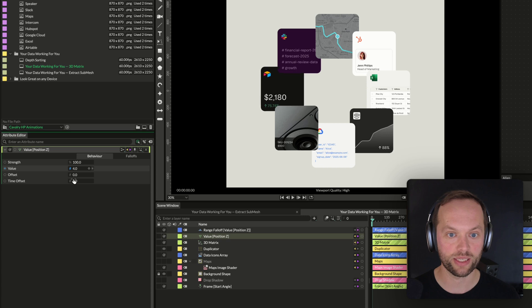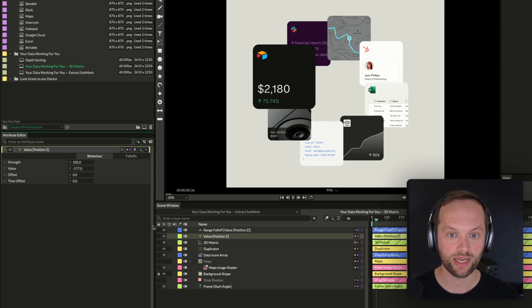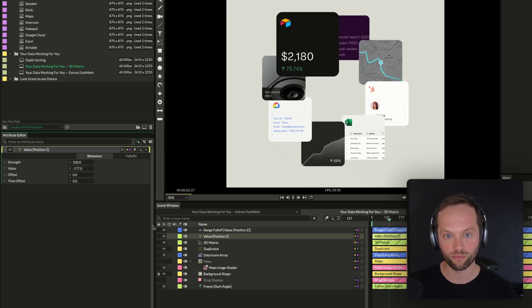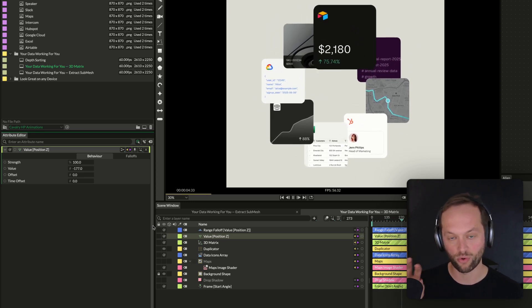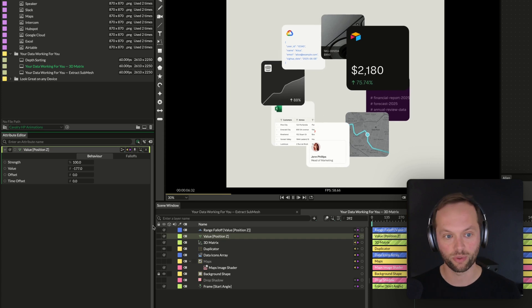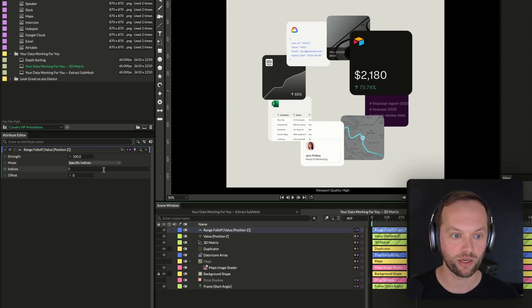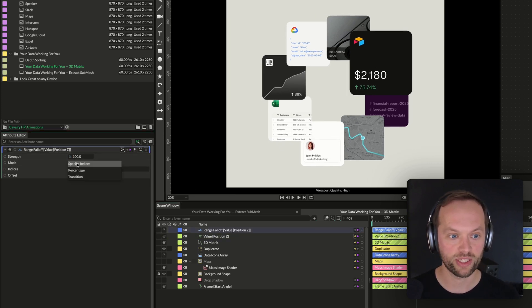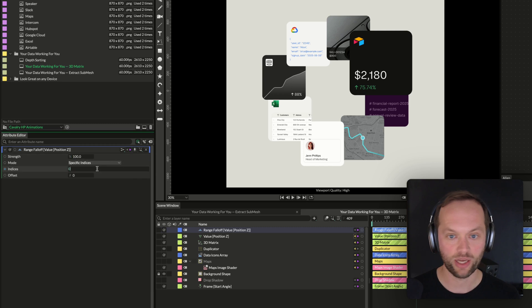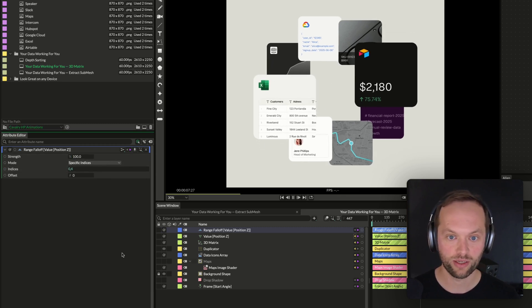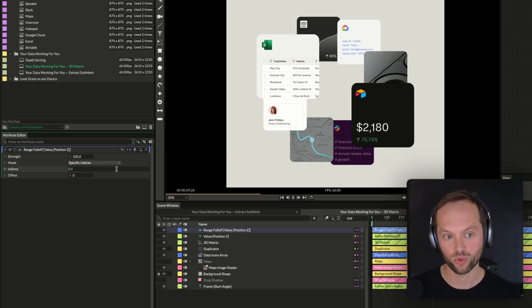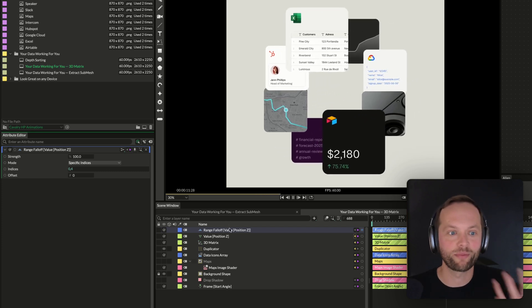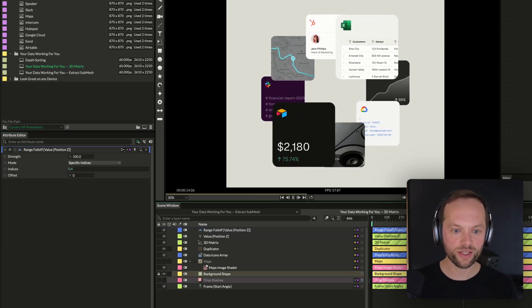And what's quite nice about this is because we're working with Z space, we can actually sort of push it back through those items there as well. So again, like this now retains the original animation, but we've sort of applied behavior or changes to one of our duplicates. And all we need to do now is go into this range fall-off, which is set to specific indices, and choose the other one. So again, if we wanted that other one, the Excel one, we could do that as well. And of course, all of this is procedural, so you could then add animations to those ones as well.